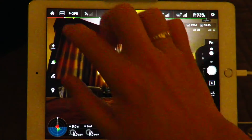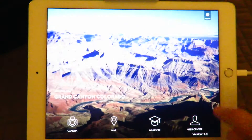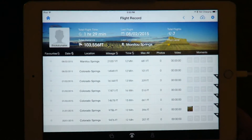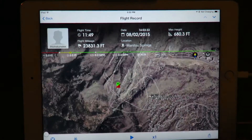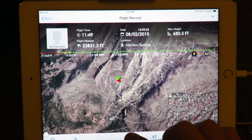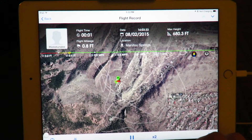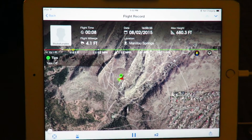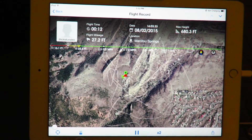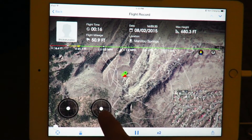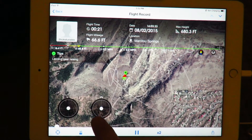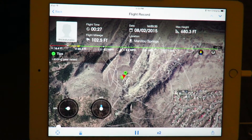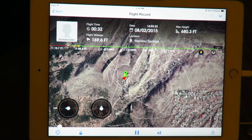Another new change I noticed is in the user center flight information. When you go back to a flight now and hit play, you can actually review it — you see an icon here for your remote control, tap that and it shows the inputs you're giving on your remote control settings.